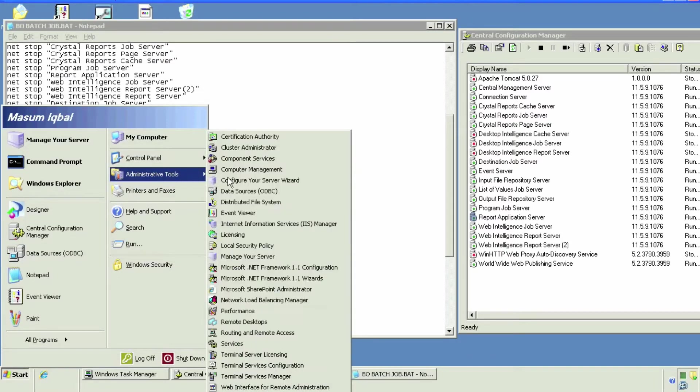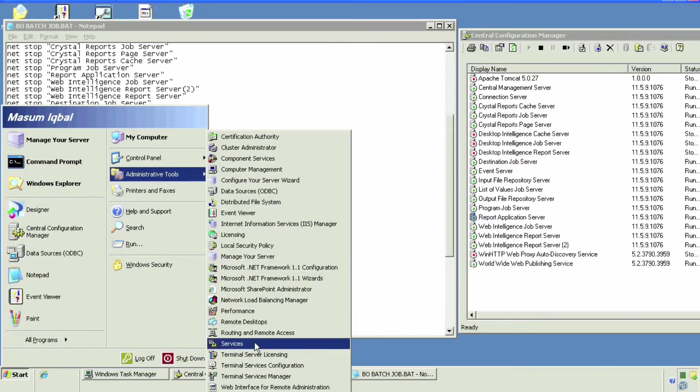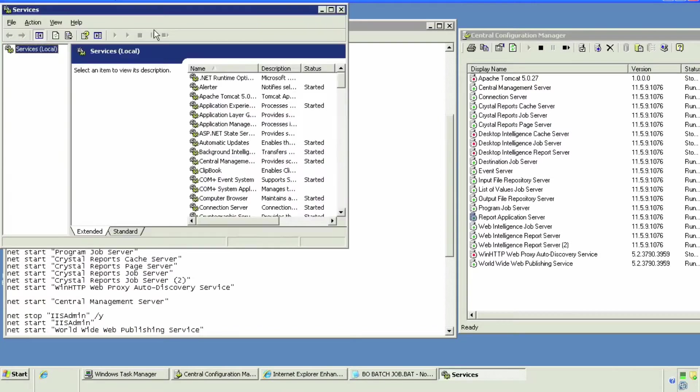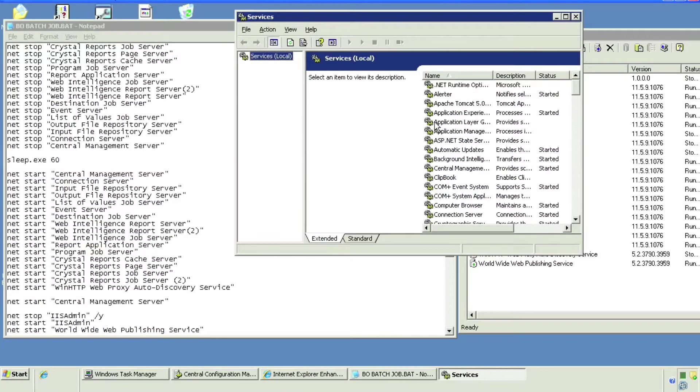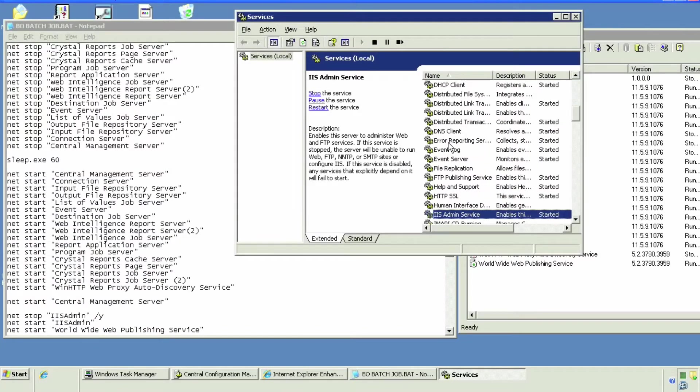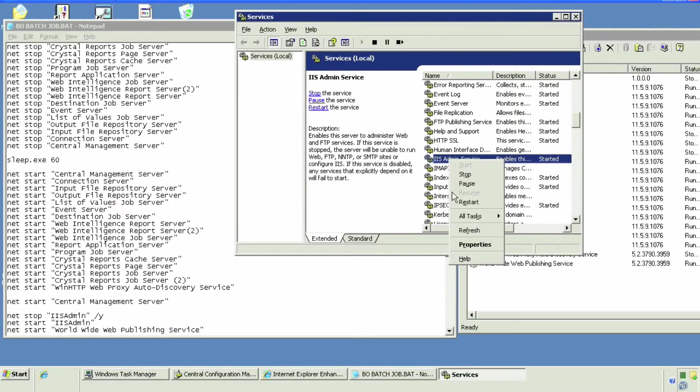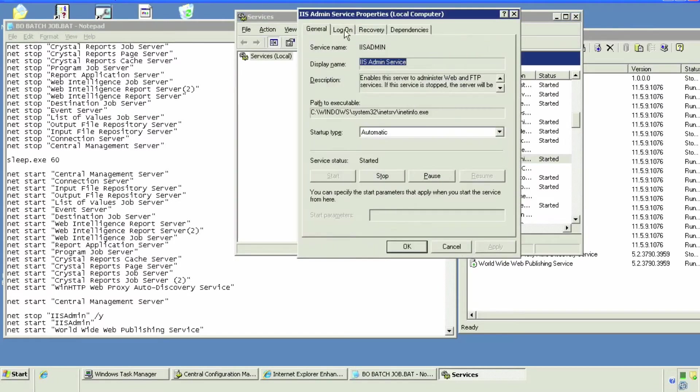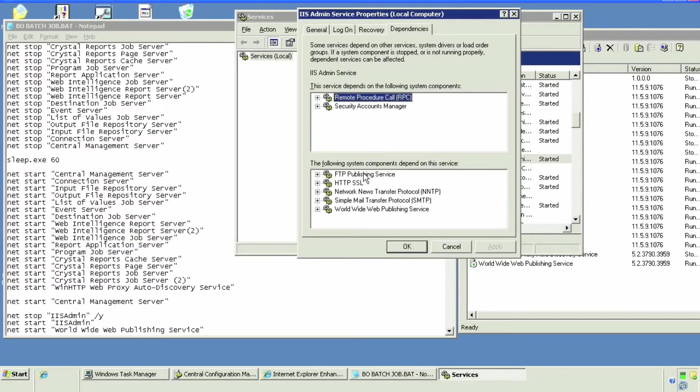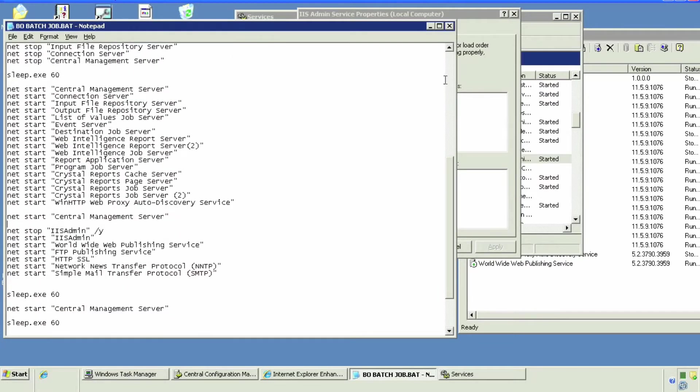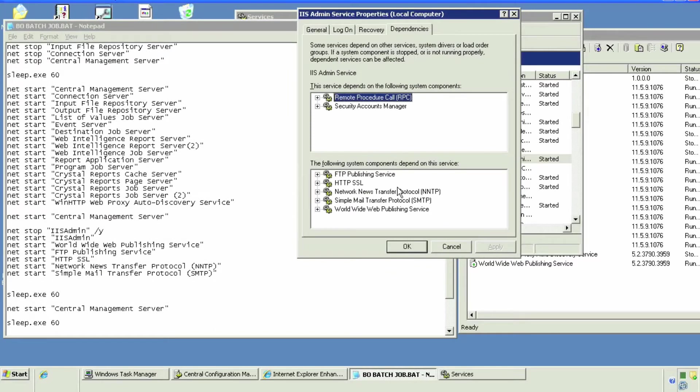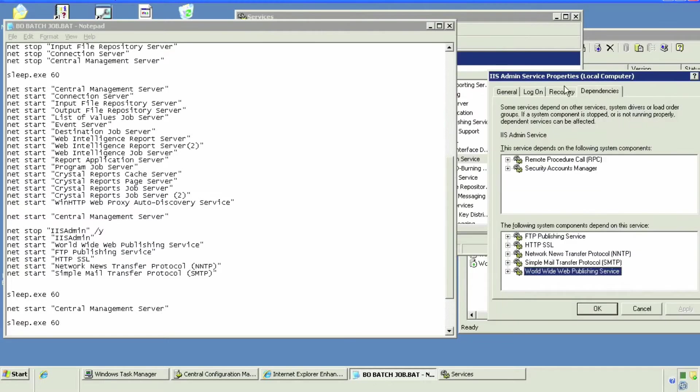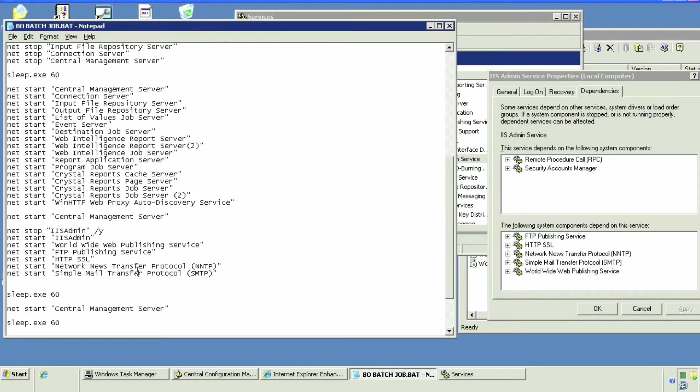We're also going to go to the service menu to figure out where are the dependent services of the IIS admin. This is very important because you don't want to restart just one of the services like the Worldwide Web Services by itself. You want to make sure that you restart all the dependent services.